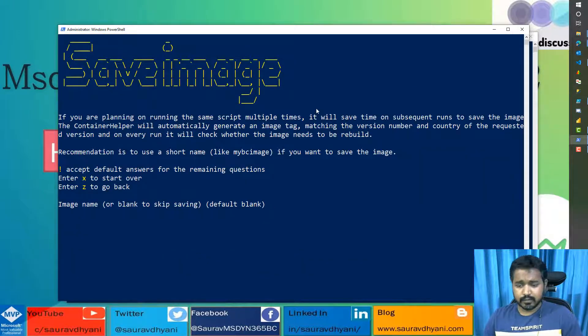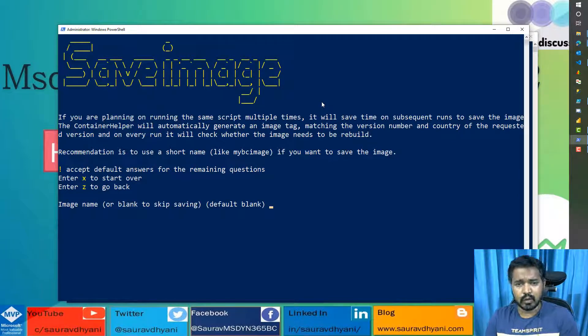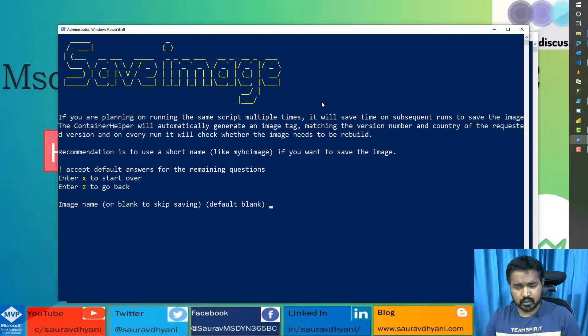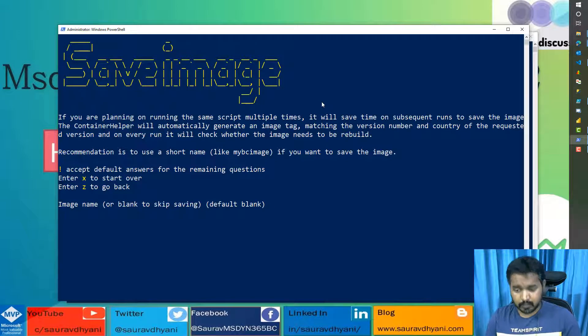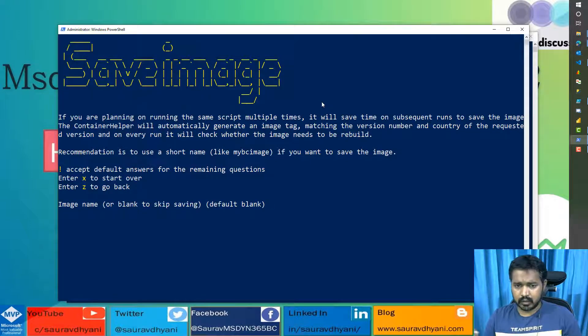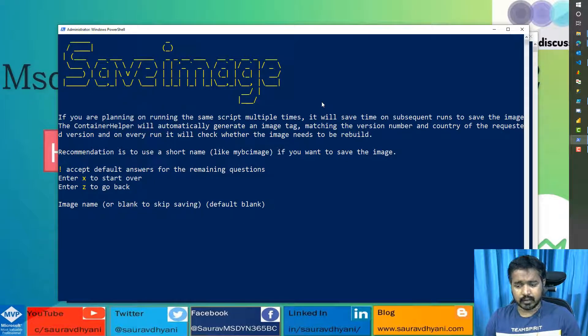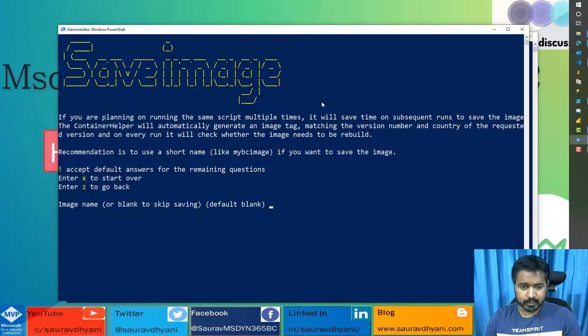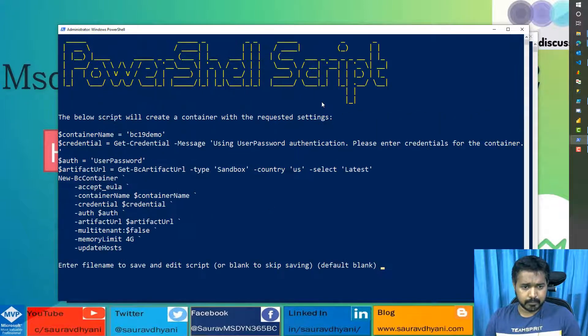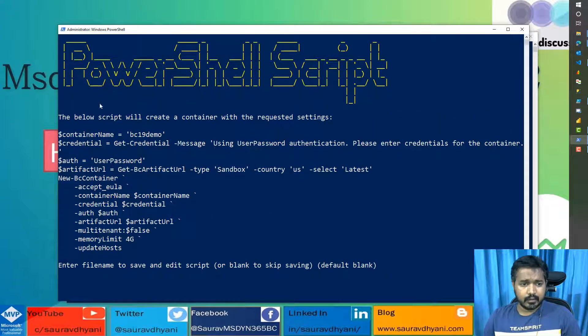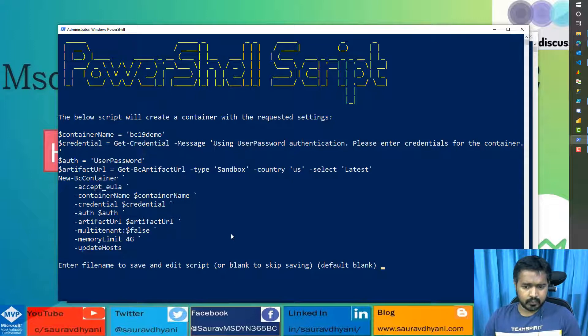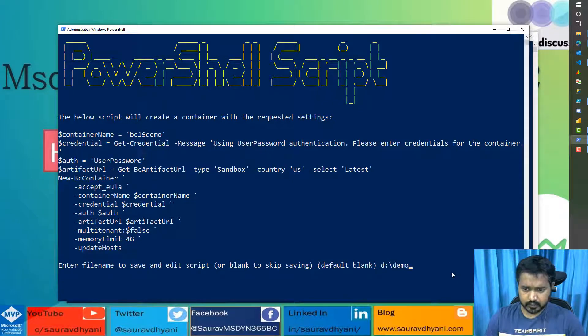Do you want to save the image? Now this is a very important question. If you are going to create multiple containers for the same version, then I would suggest to save the images. But if you are only creating it for one time and you are sure you do not need it again, similar kind of container, then don't save the image. I already have this image saved, so I'm going to leave it blank. Otherwise you can give it a name. And then you get this PowerShell script, which will be perfect for your system, which can run, which can build your Docker container. You can give it a path.